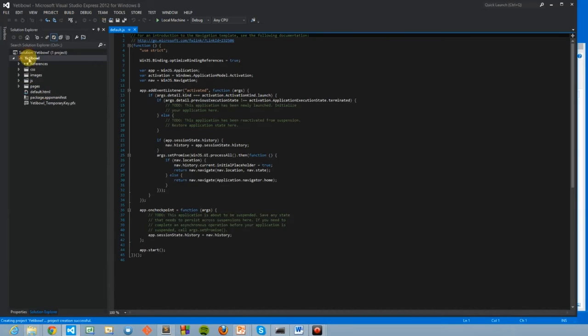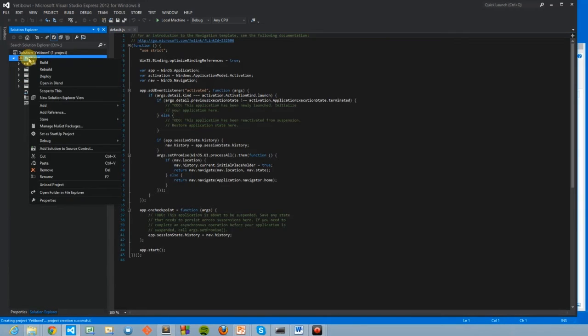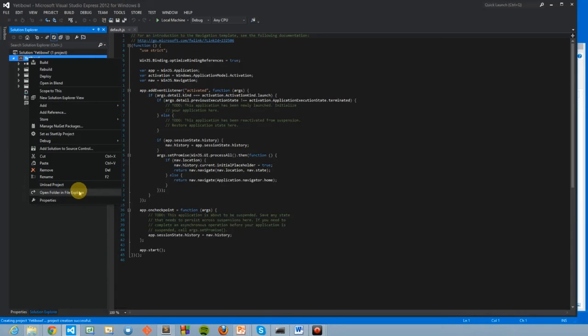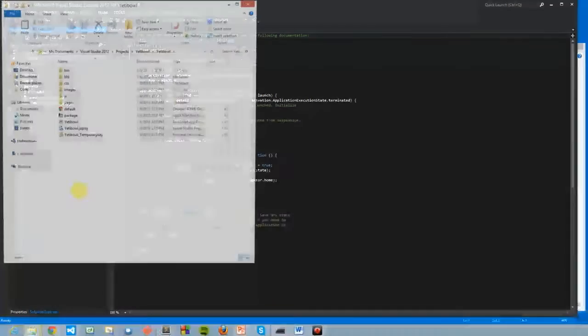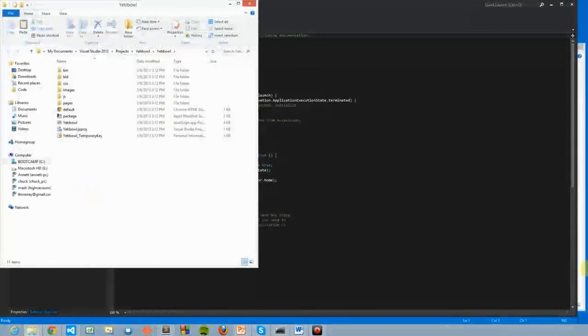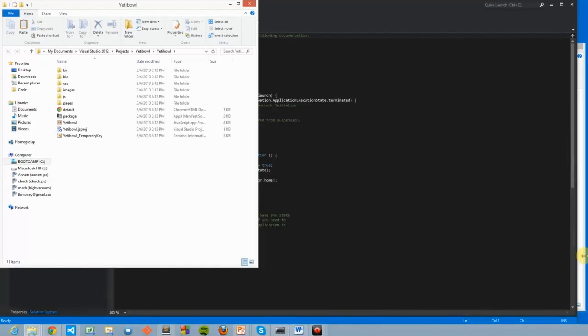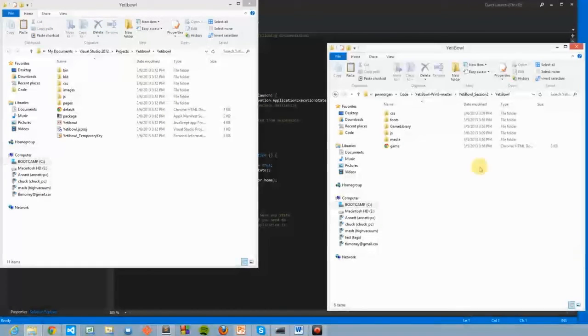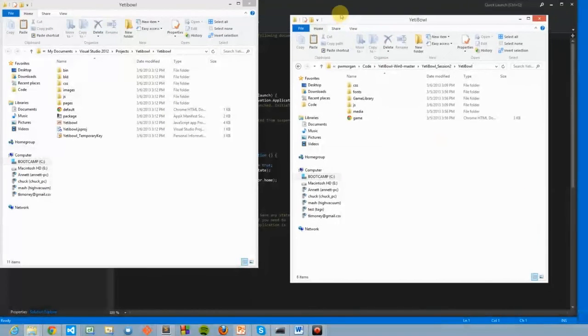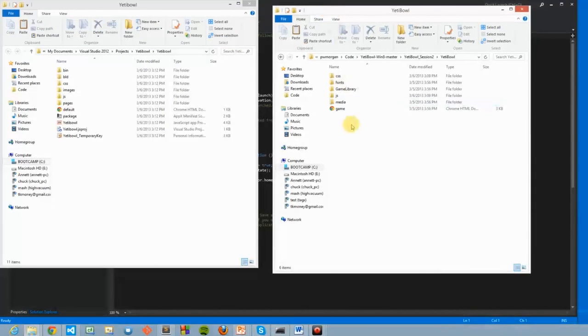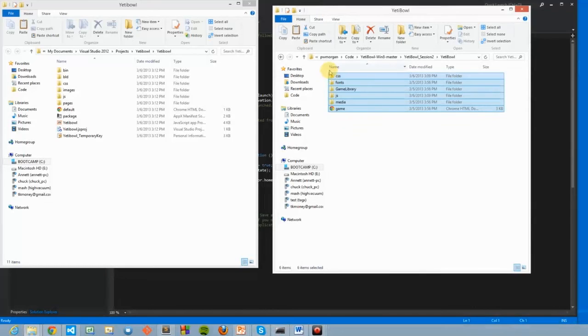From here, right-click on the Yeti Bowl solution, and choose the second from the bottom option, Open Folder in File Explorer. This will allow us to drag and drop our web content directly into the Visual Studio folder.